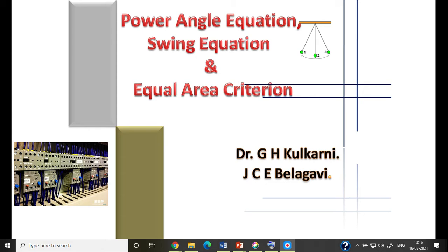The other stability we are interested in is transient stability — that is, the ability of the power system to regain stable conditions in the event of large changes in network conditions such as faults or sudden large incremental loads. Here again, the ultimate effect is a change in power output conditions and a deviation of the angle delta. The correlation of delta with power is what we call the power angle equation.